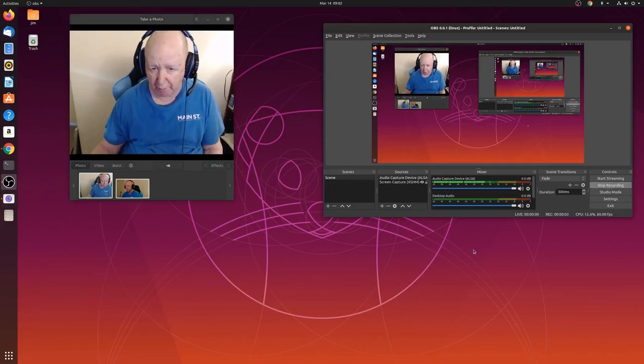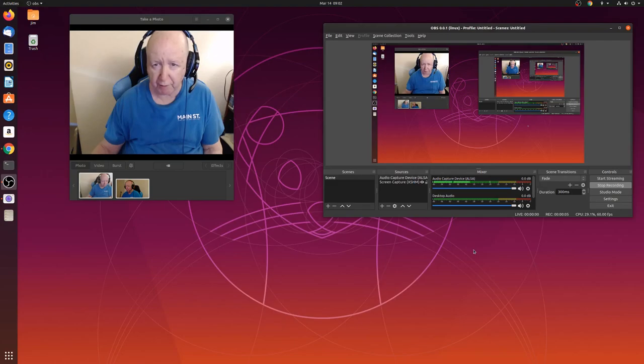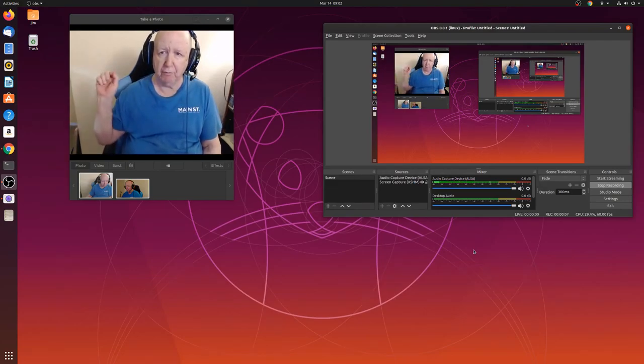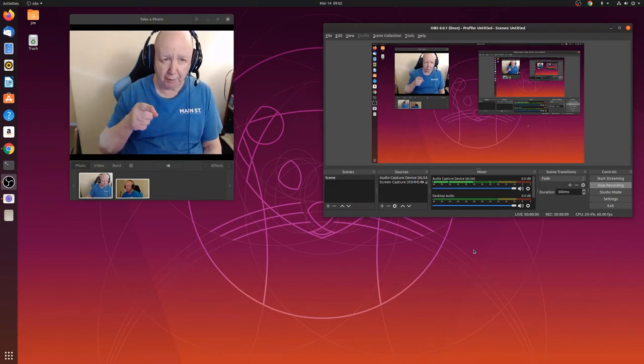Okay, Jim Howard here in Fort Worth, Texas. Today's date is March 14th of 2020.